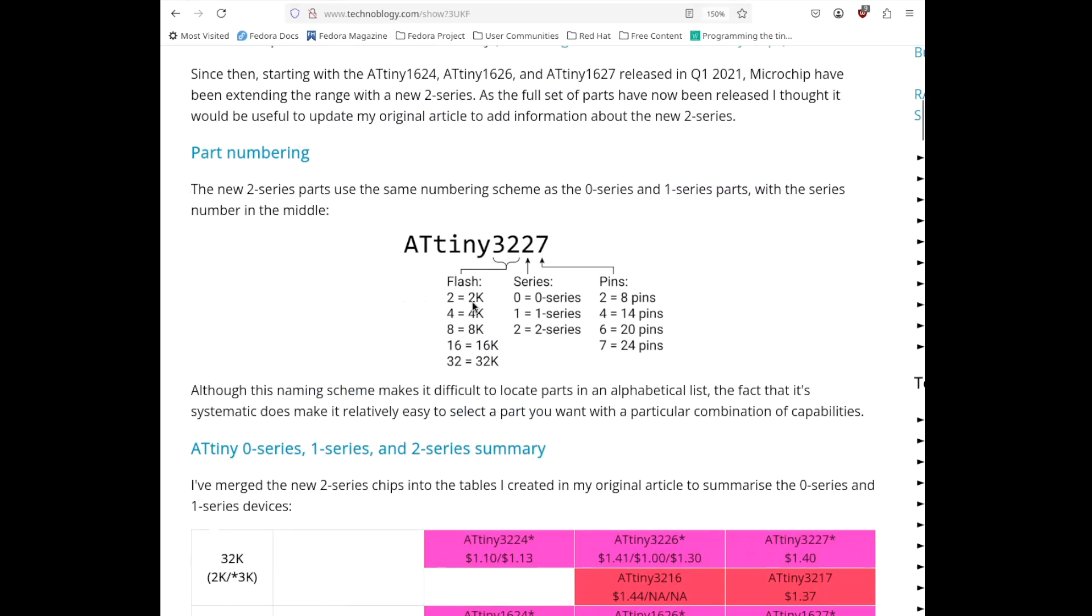And so, you can see that the parts range in size, flash size, from 2K to 32K, and from pin count, from 8 to 24. And there are 3 series. The Series 0 parts tend to not be as good a value, so the 1 and 2 series parts are the interesting ones.